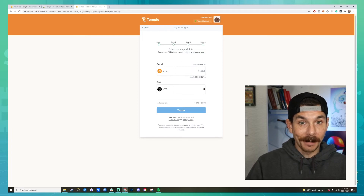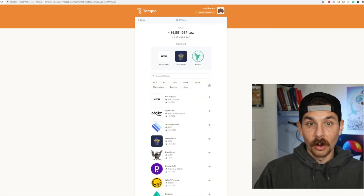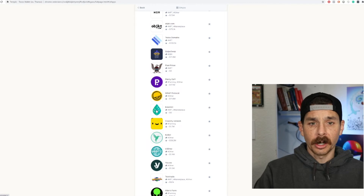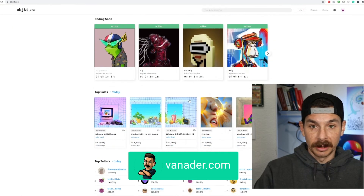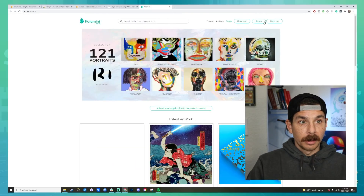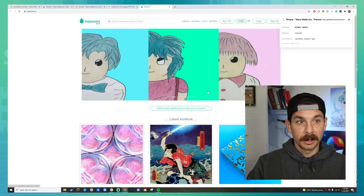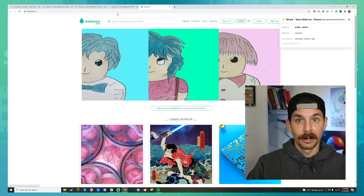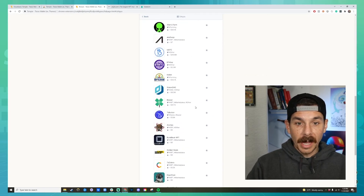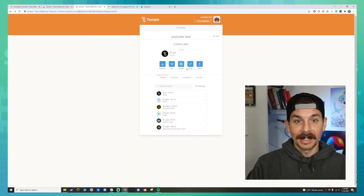You can enter exchange details if you want to swap another cryptocurrency for Tezos. The DApps section is really cool — you can click on NFT marketplaces like objkt.com or Kalamint.io, and they plug right into your Temple Wallet. You can hit connect, click on Temple Wallet, and your account is now connected to Kalamint so you can buy and sell NFTs that easily. There are also exchanges like Quipuswap and other things on the Tezos blockchain like Tezotopia to play around with.